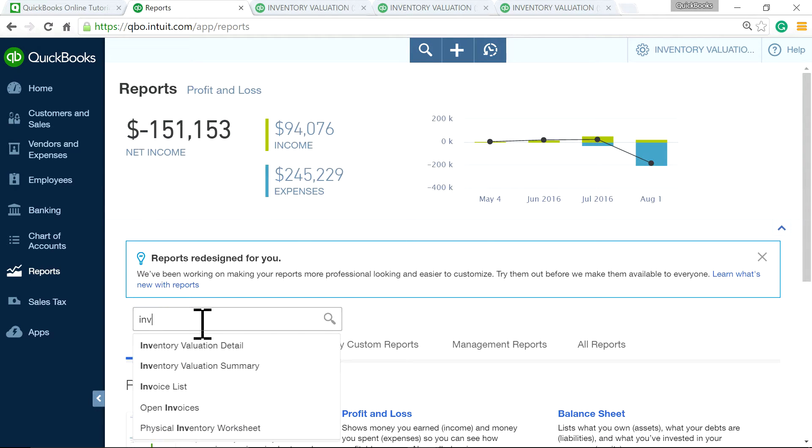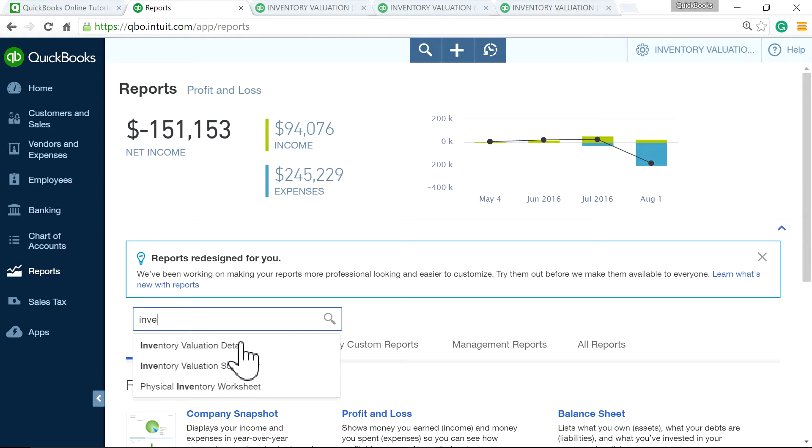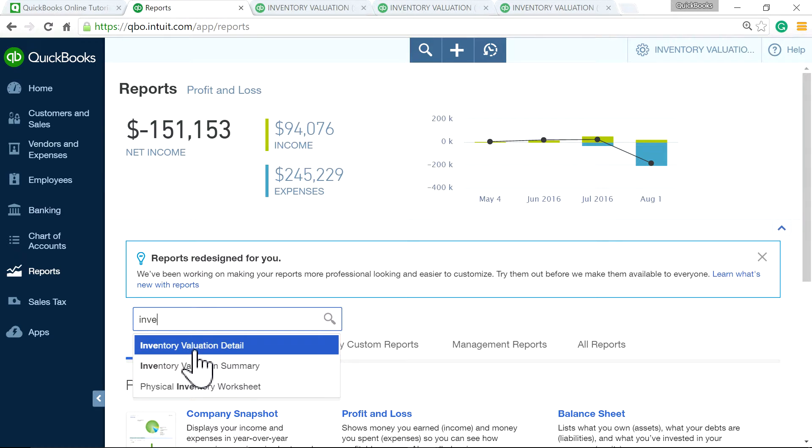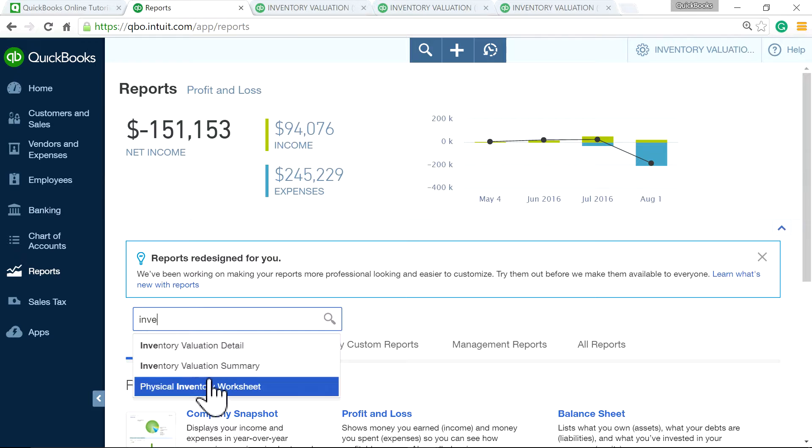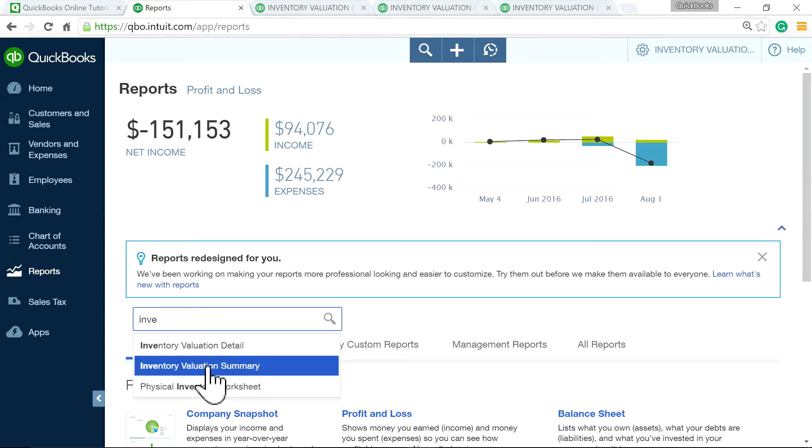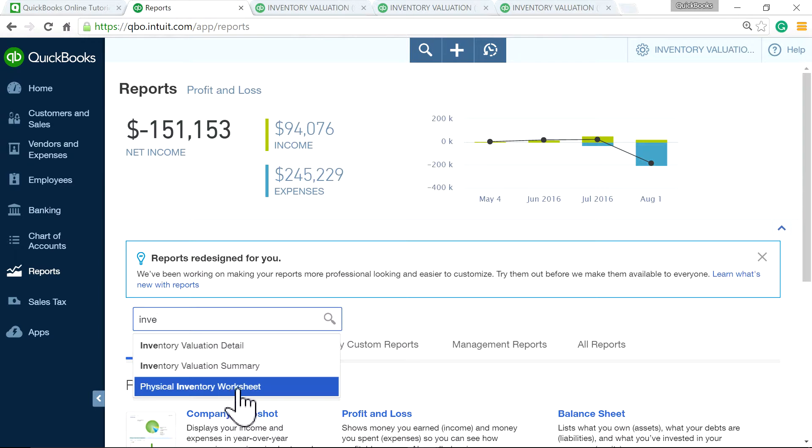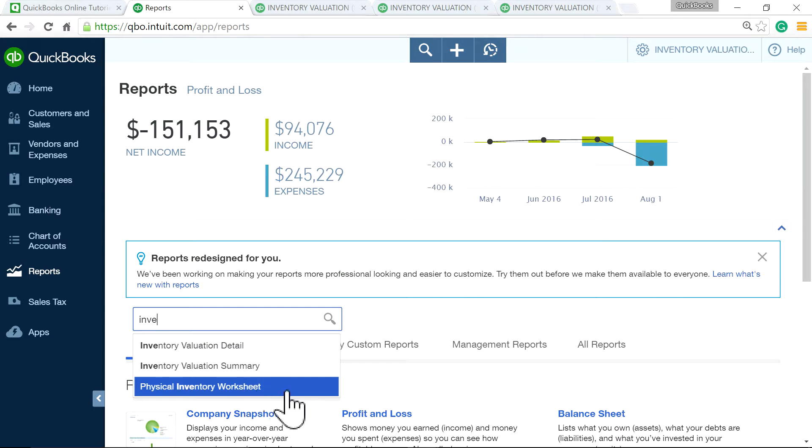If you just type inventory in here, you will see only two reports and one is a worksheet. So inventory valuation detail report, inventory valuation summary, and when it's time to take physical inventory, then this is the one you want.